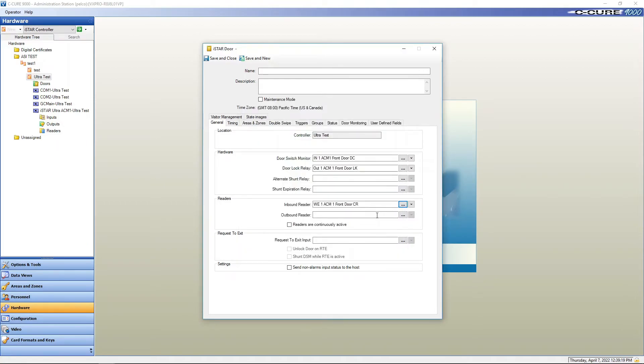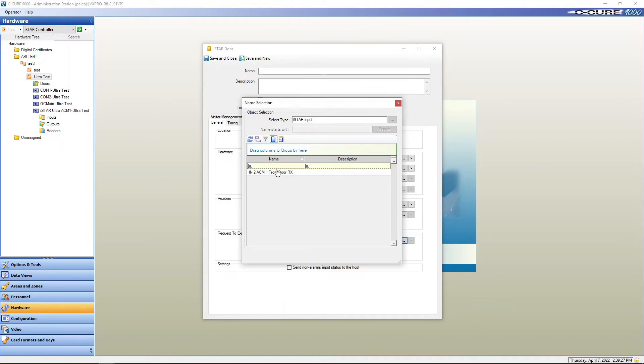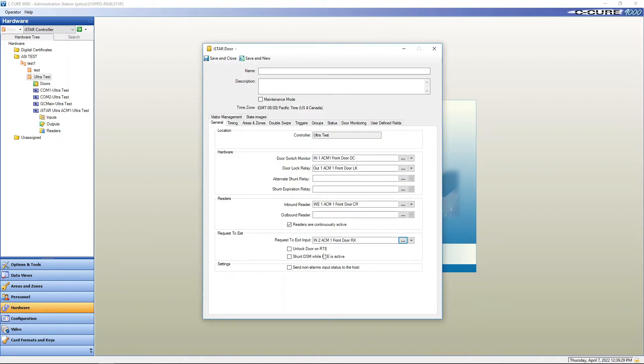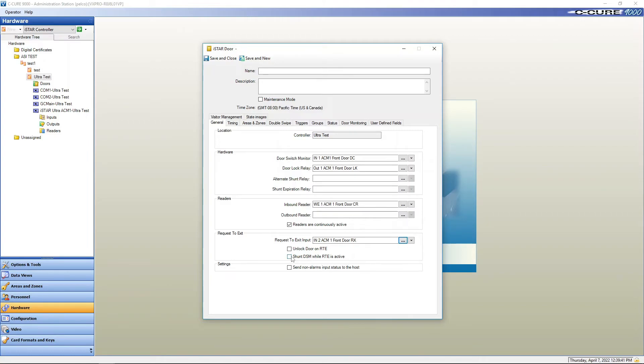We could do an outbound reader if we had a reader on either side of the door. We wouldn't be using a request to exit then. We're going to say readers are continuously active. And then our request to exit we're going to put in there. And we can have that request to exit unlock the door every time it's activated. We're going to set it up to shunt and we're going to save and close.